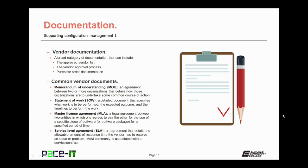There are some common vendor documents that you should know. First up is the Memorandum of Understanding, or MOU. This is an agreement between two or more organizations that detail how those organizations are to take some common course of action. It is also often referred to as a letter of intent. It is not legally binding, but it does often lead towards a binding agreement.